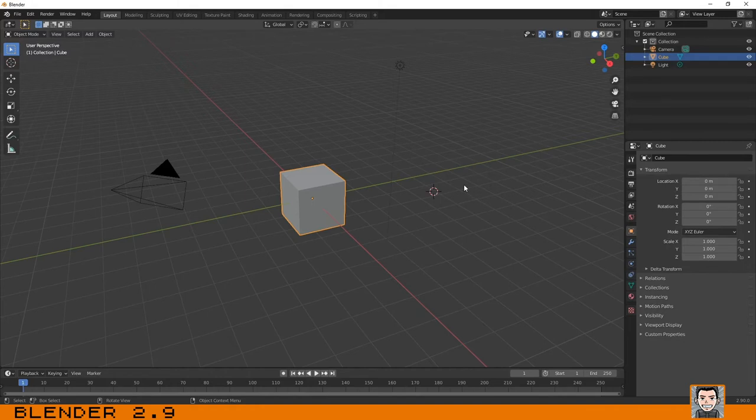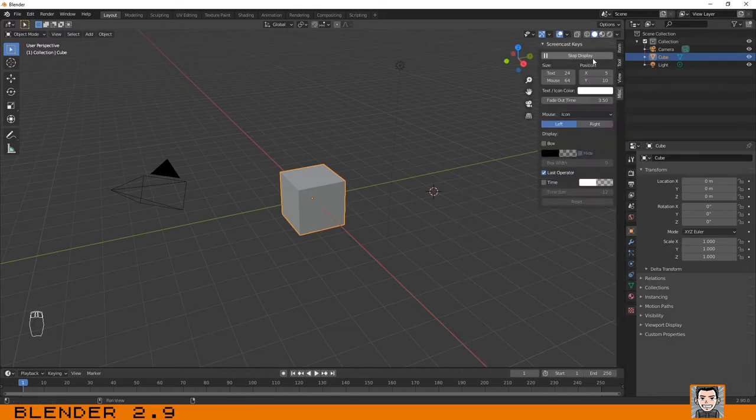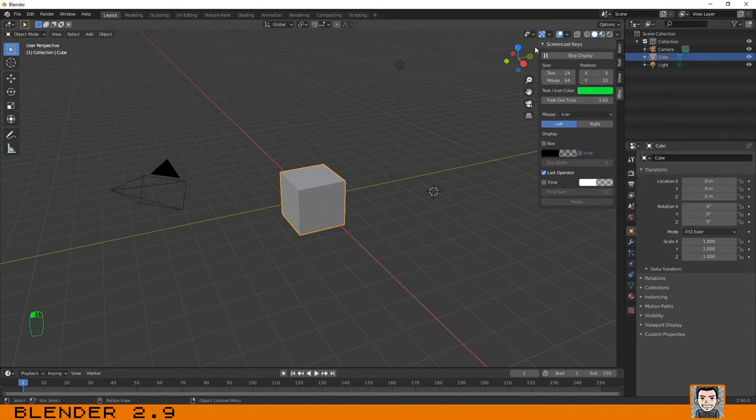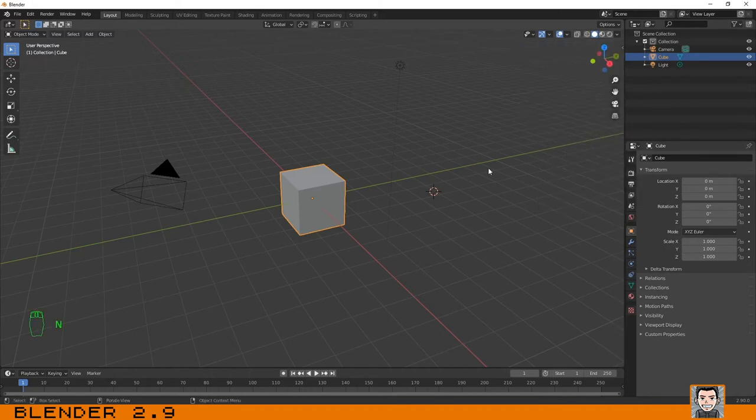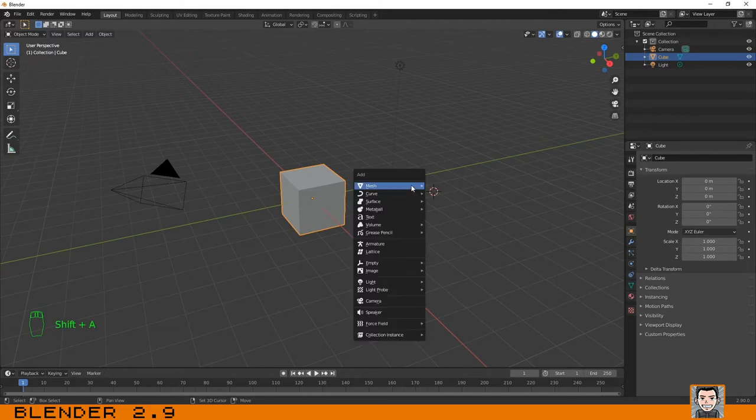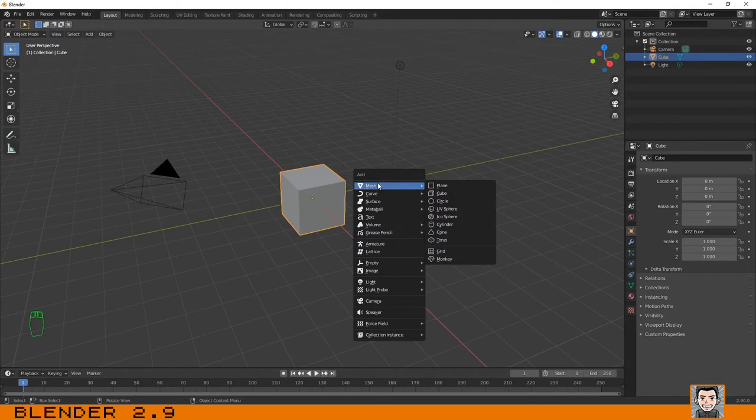There are a couple of ways you can add objects. The first one is to press shift+A. Let me just activate the screencast keys so you can see which keys or mouse buttons I'm clicking on the bottom left of the screen. So I will do it again - you can use shift+A and a menu appears.